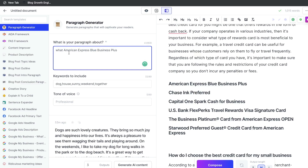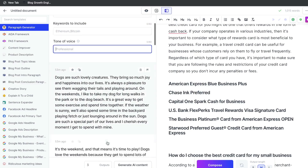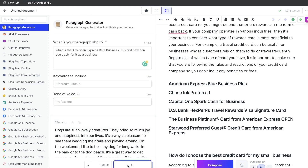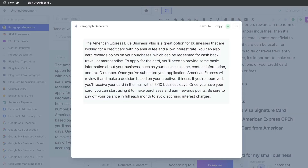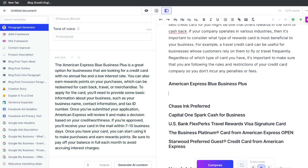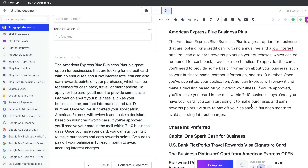So we'll be talking about the American Express Blue Business Plus. What is the American Express Blue Business Plus and how you can apply for it as a business? We don't need to include any keywords. Let's go ahead and generate AI output. This is a really nice paragraph that we hear about this American Express credit card. So we want to go ahead and enter that in there.